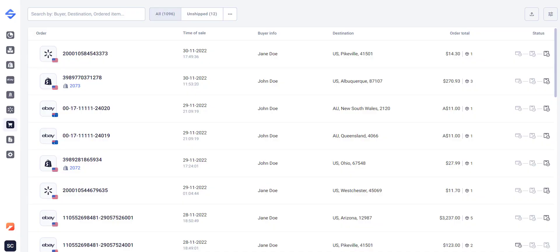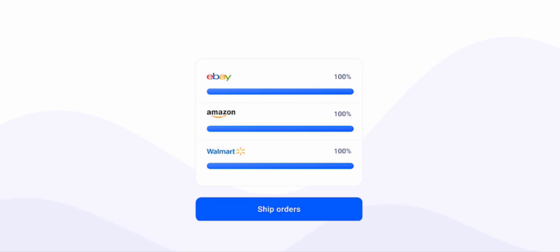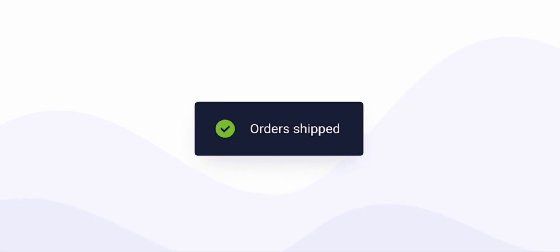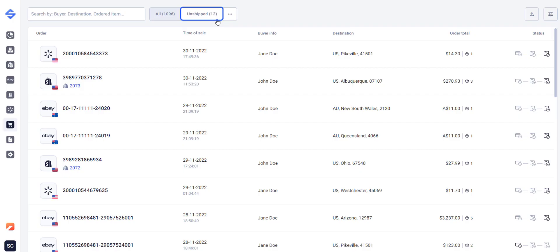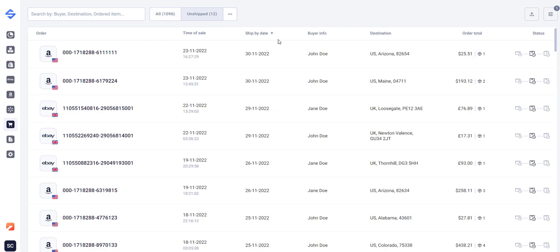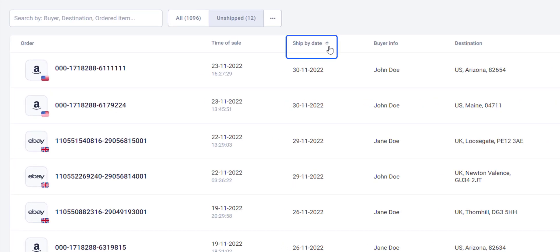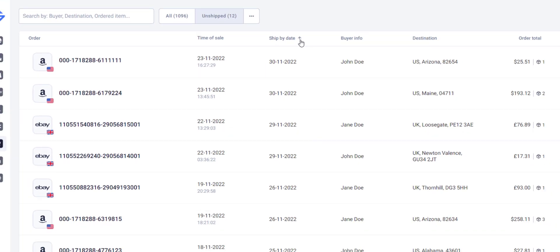The app imports orders from each connected channel account. This way you can handle and ship them all from one place. Sales Channels provides all the information you need to fulfill orders in time.